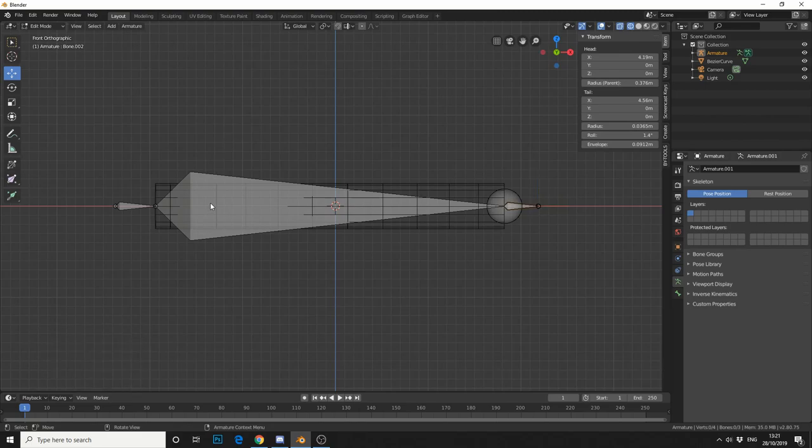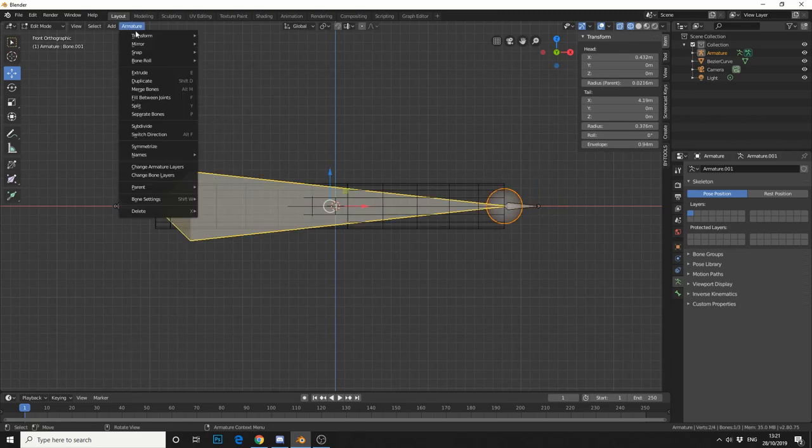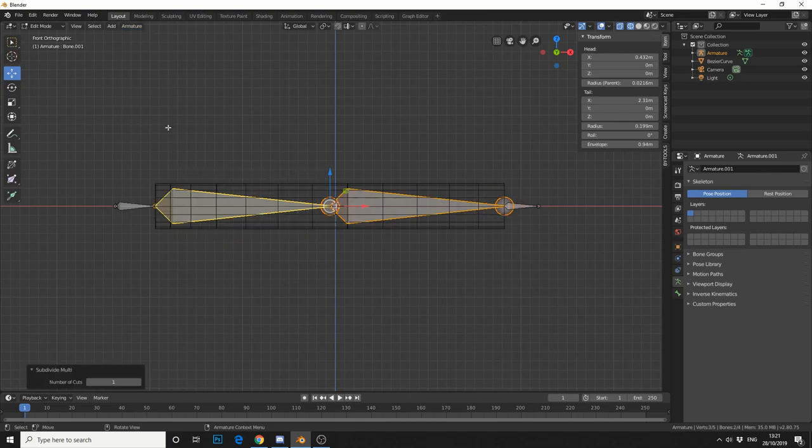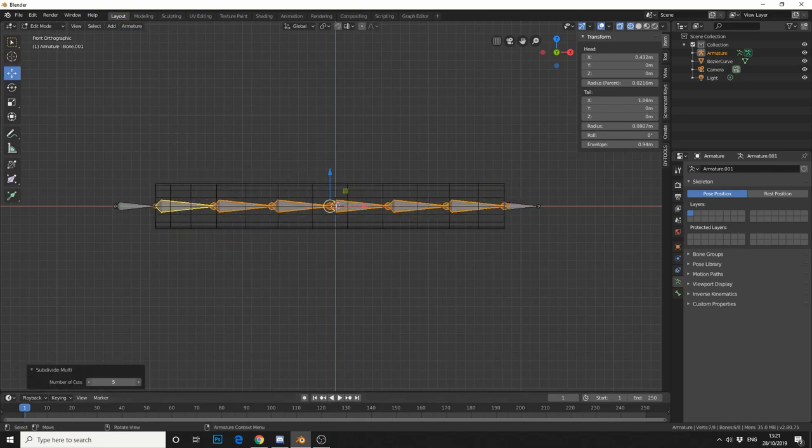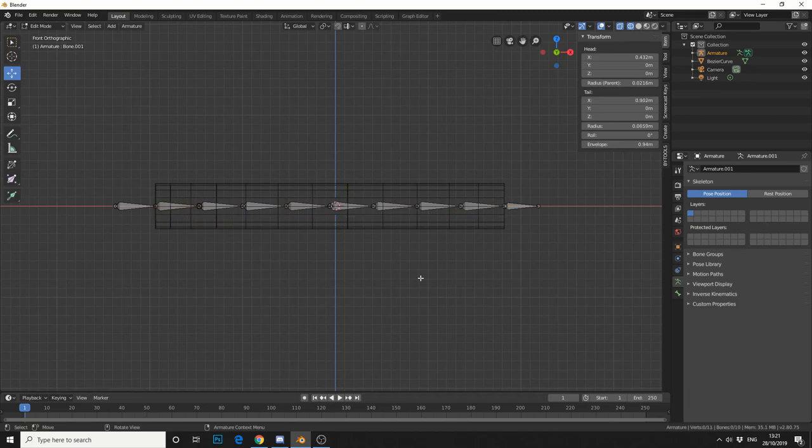What I'm going to do here is, I'm just going to select the middle bone. I've already covered how to subdivide, so if you go to armature, we can come up to subdivide, and we can actually put the number of cuts up. So something like that, nothing extravagant.